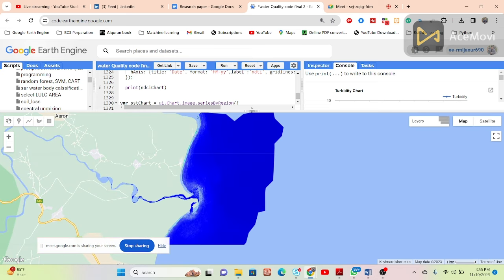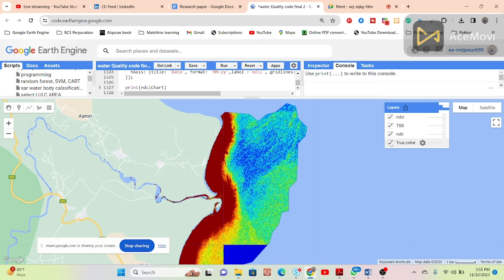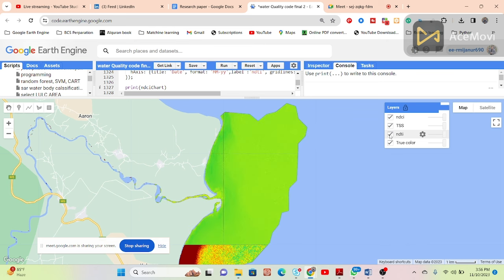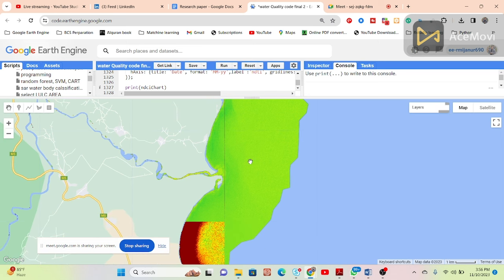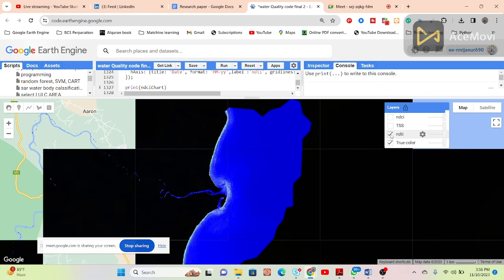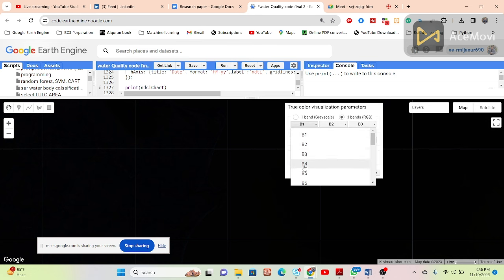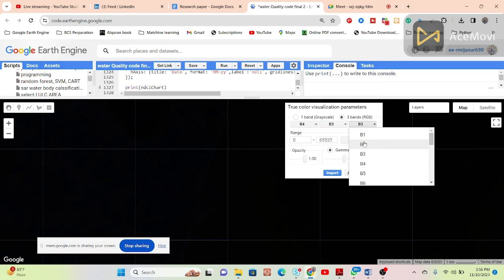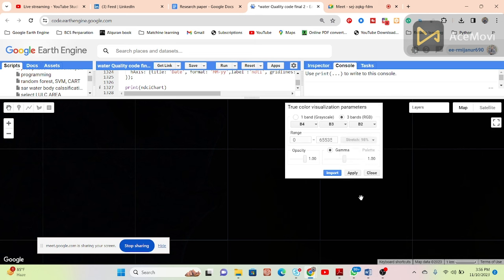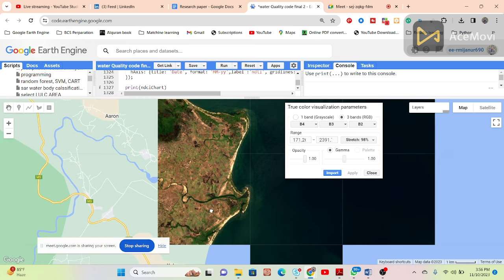Now I'm sharing my screen. This is our area of interest. I already imported and calculated three parameters: chlorophyll, total suspended solid (TSS), and turbidity. We are using Sentinel-2 satellite imagery. I've set the band combination to red, green, and blue (RGB) to display the true color image of the study area.